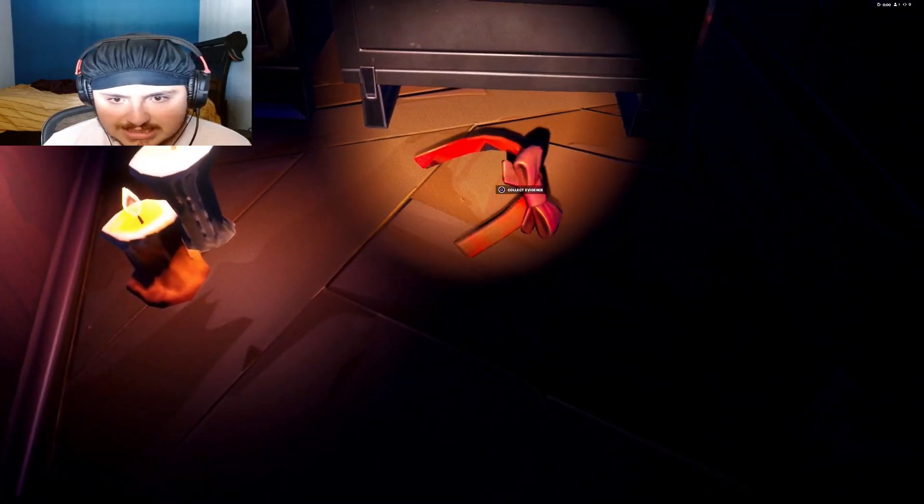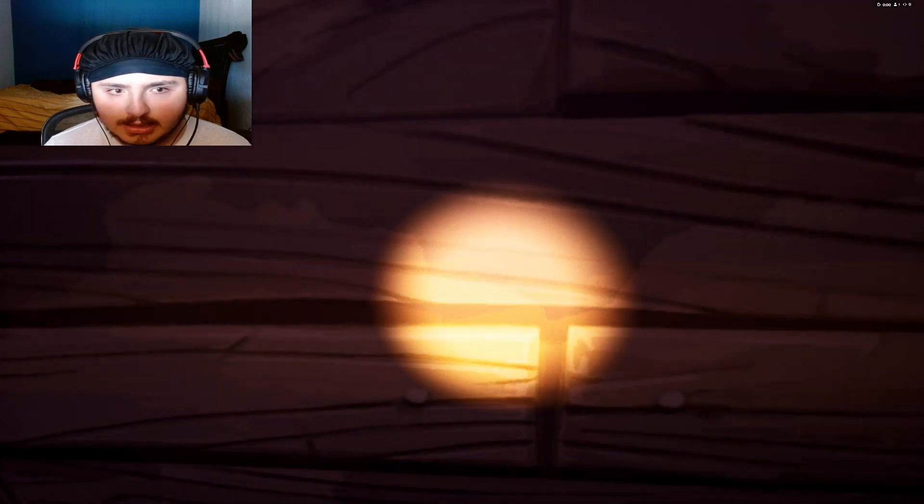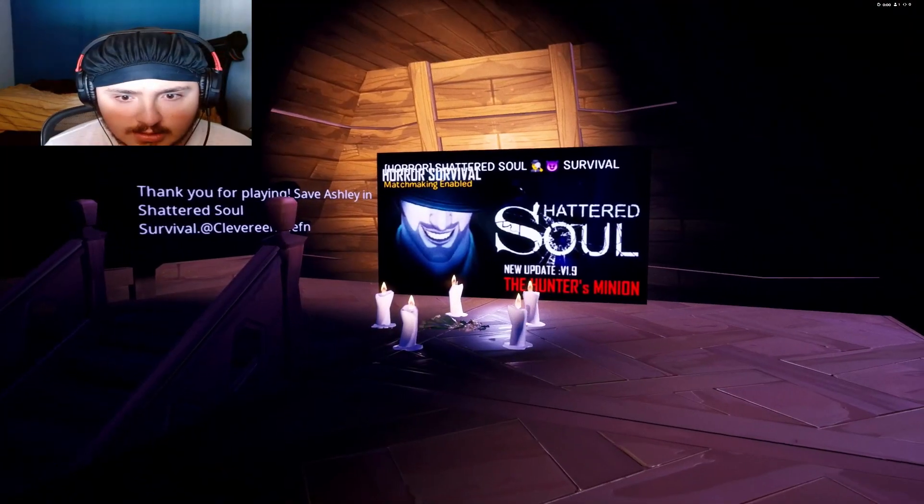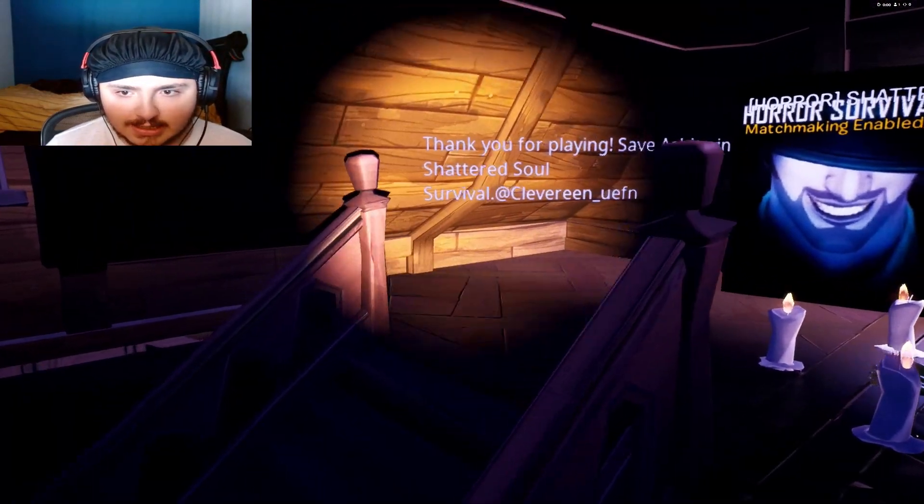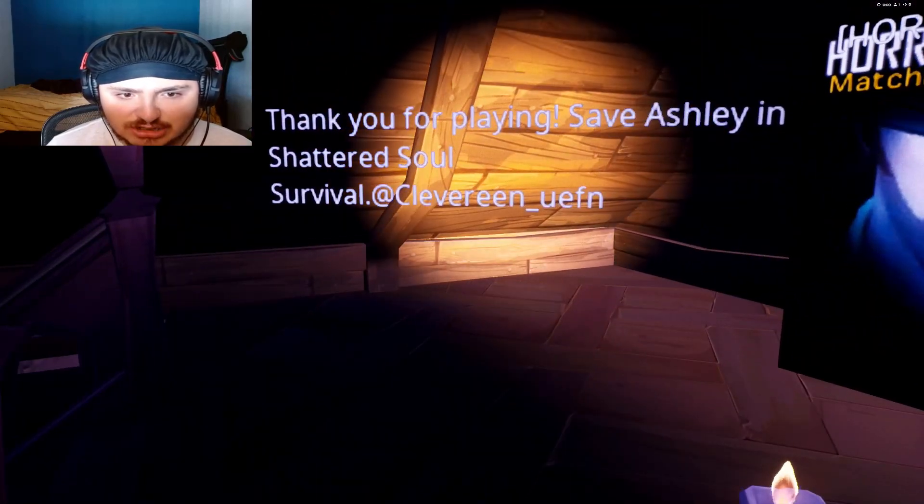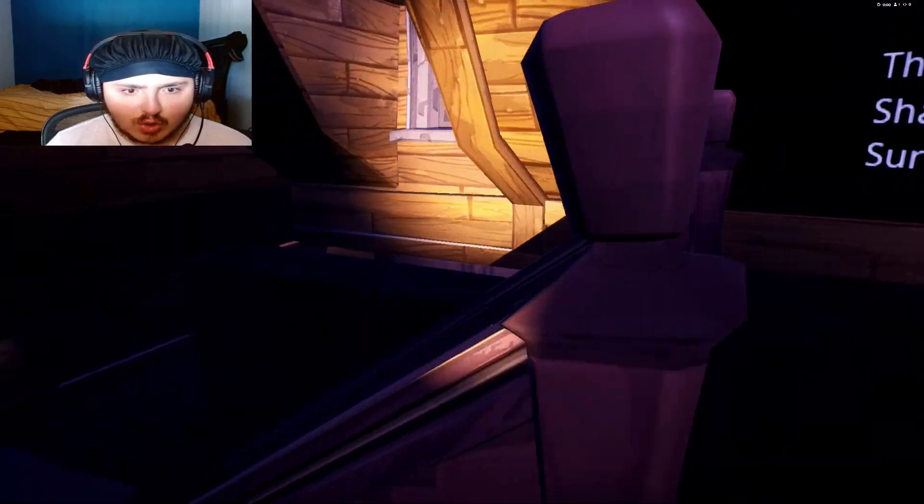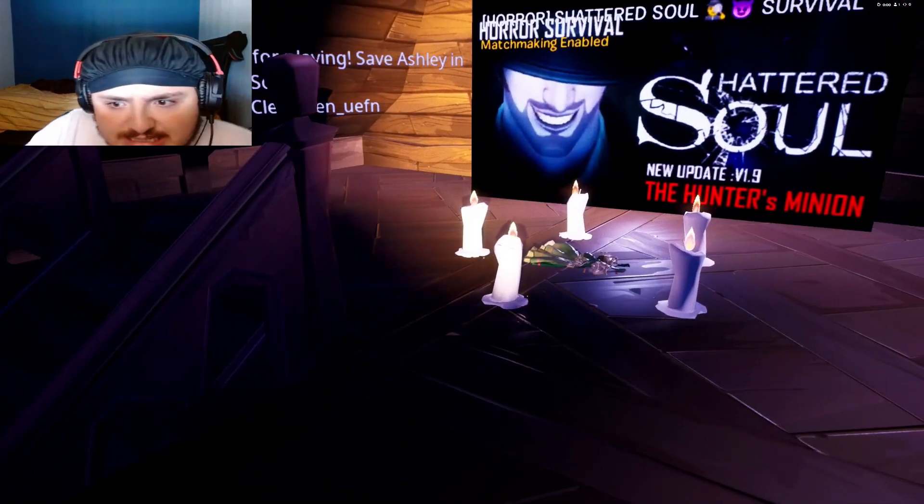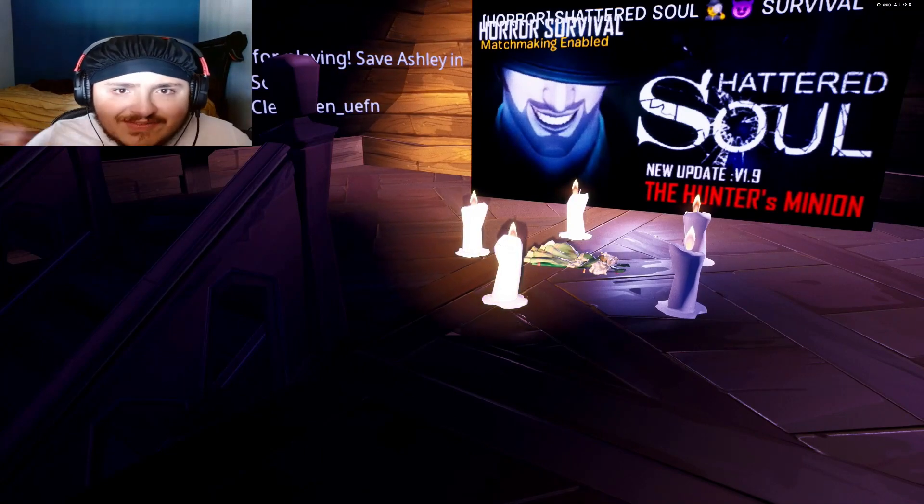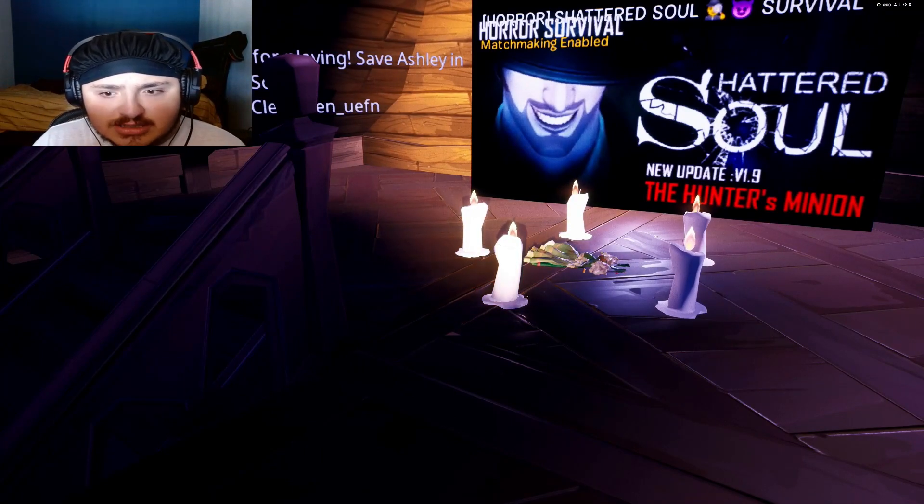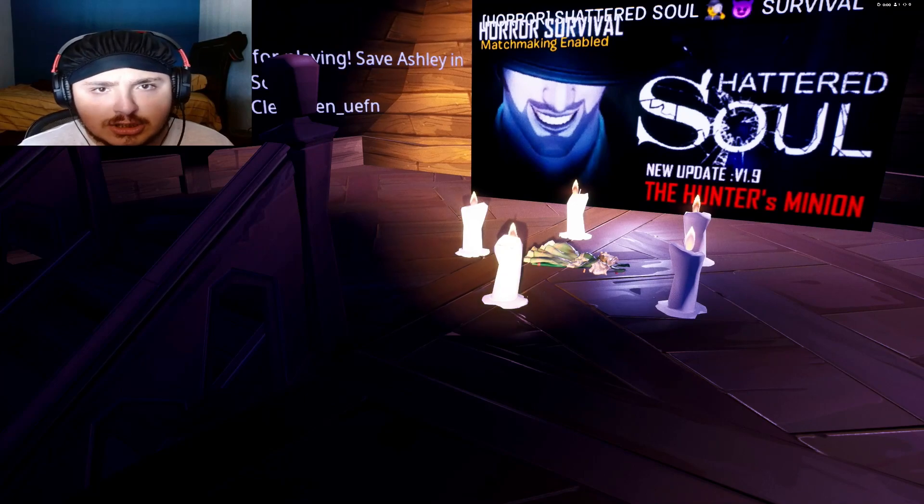Oh, what is this? There it is. Did we capture him? Did we win? That was it. Thank you for playing Save Ashley Shattered Soul. So I guess we saved her. Hey we saved her. You know how it goes, make sure to leave a like and subscribe for more of these videos. And see you later. Peace.